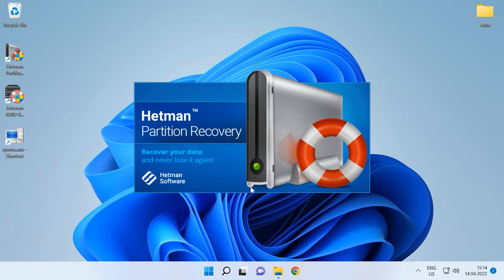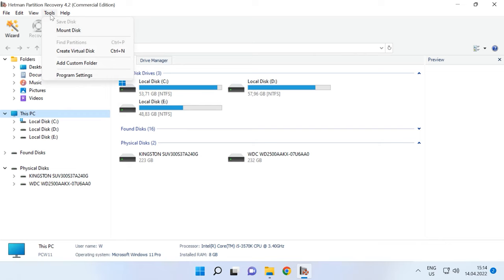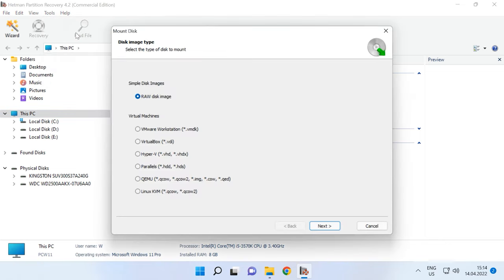If, for some reason, you couldn't boot the virtual machine after recovery or there is an error when you try to start the machine, don't worry. Upload the file to our program and use it to restore your data. To do it, open Tools, Mount Disk and you'll find two ways to mount it.